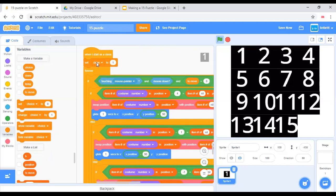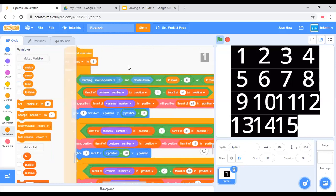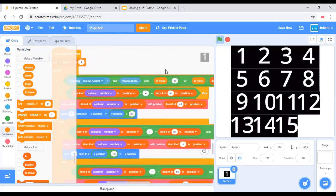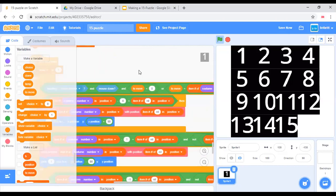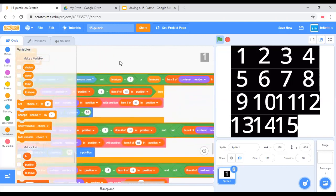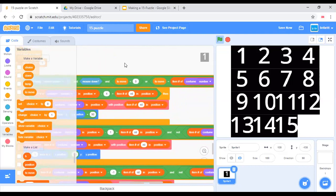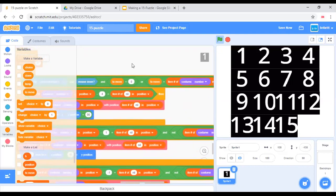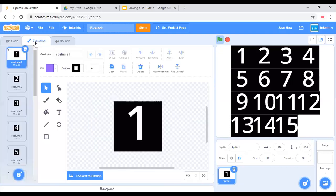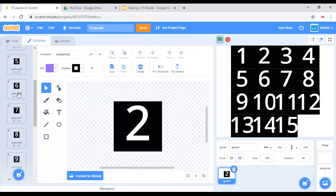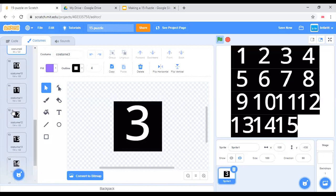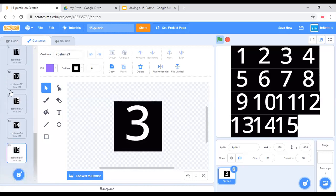So when I start as a clone, set clone to 1. However, if touching mouse pointer and mouse down, which means if this sprite is clicked, and to move equals 0, which means that the tiles can freely move. There are 15 costumes: 1, 2, 3, and so on, to 15.